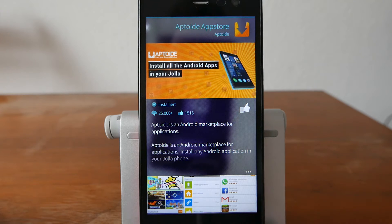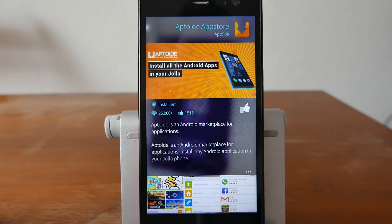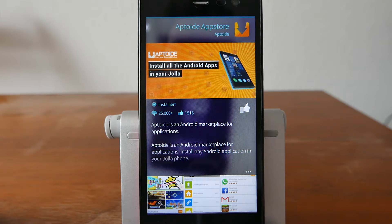Welcome to another SailfishOS Apps Podcast. This is the third part of how to get software for SailfishOS, and this time I want to show you how to get Android software for SailfishOS.